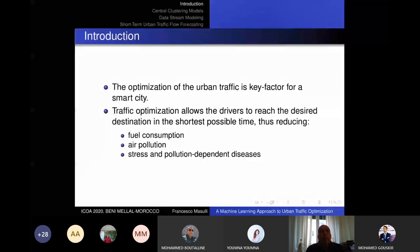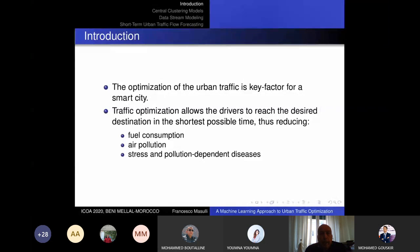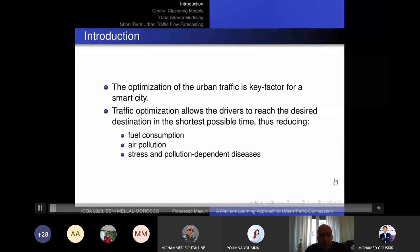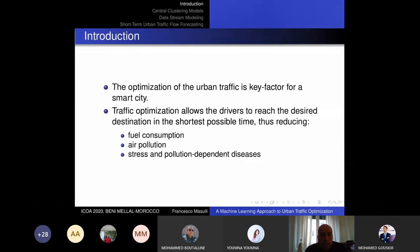Okay, the audio was already recorded. Anyway, this presentation is concerned with the optimization of urban traffic through techniques related to computational intelligence. The aims of traffic optimization are to reduce fuel consumption, air pollution, and reduce the stress and diseases related to pollution of people.